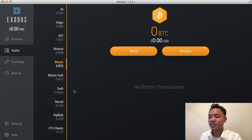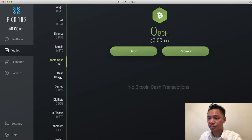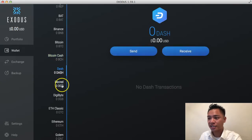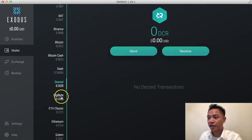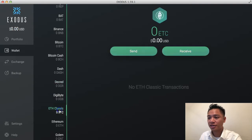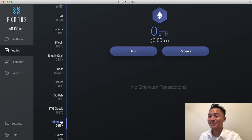It's a multi-asset wallet, so it carries not just Bitcoin but all the other popular cryptocurrencies, such as Bitcoin Cash, Dash, Decred, Digibyte, Ethereum Classic, Ethereum, and more.